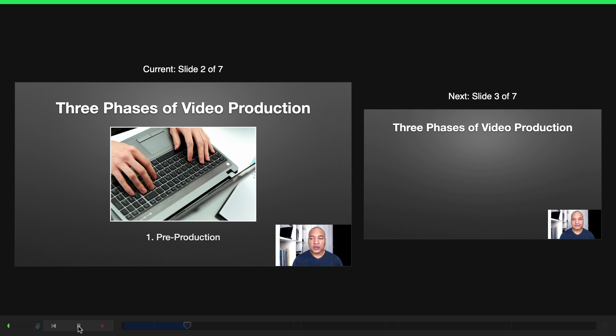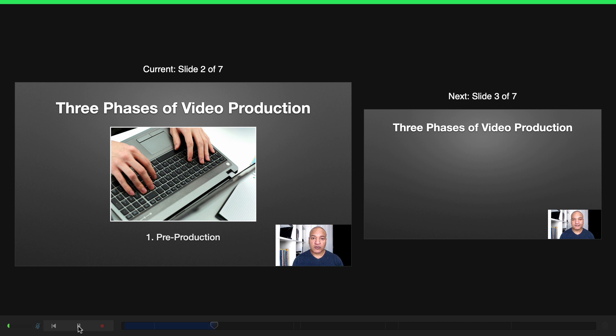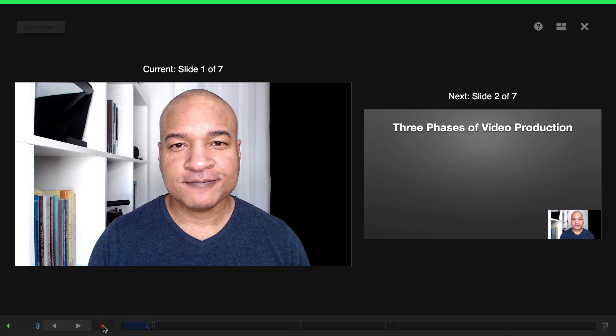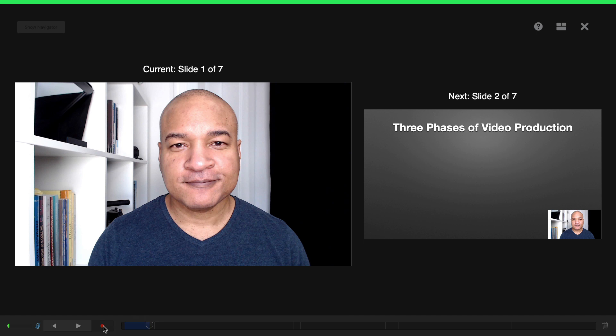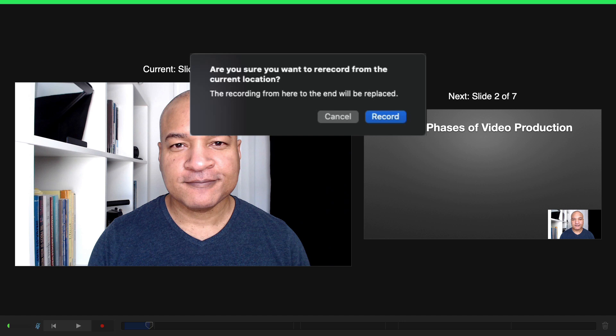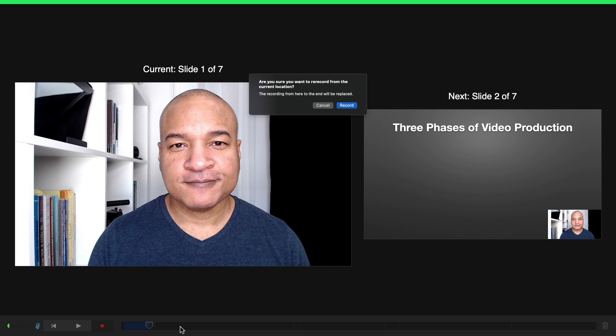A quick note about editing in this recording interface: if you mess up recording a slide, you can go back and re-record that slide by clicking and dragging the play head to just before the boundary tick mark at the beginning of the slide you want to re-record, then hit the Record button again. You'll get a warning — you're about to record over your current recording from the slide you selected onward. Whichever slide you start re-recording from, from that point on everything will be erased and recorded over, which means you can't just re-record one or two slides in the middle. My advice: if you make a mistake while recording, stop recording immediately, then start your re-record at the beginning of the slide with the mistake and continue on.